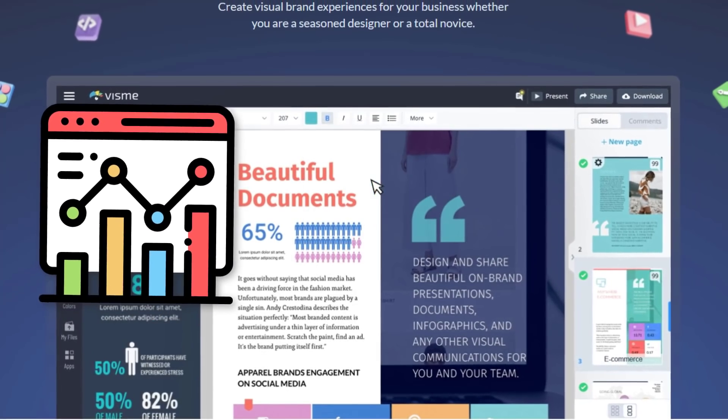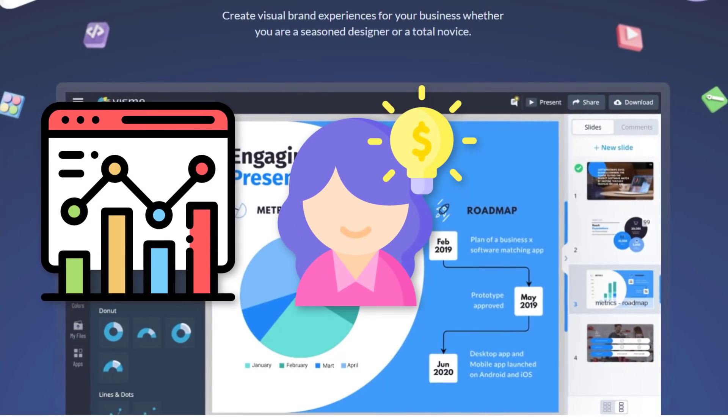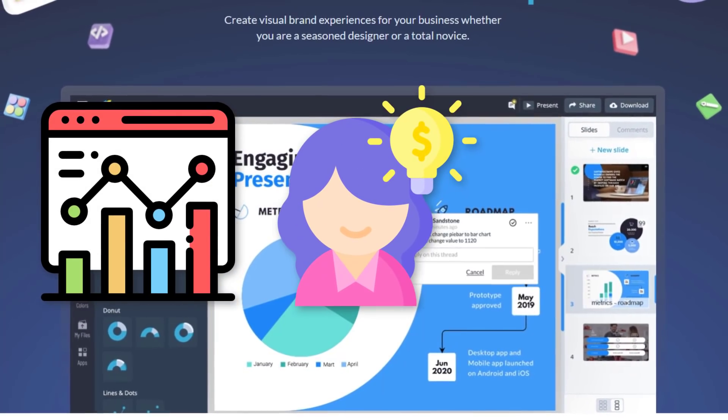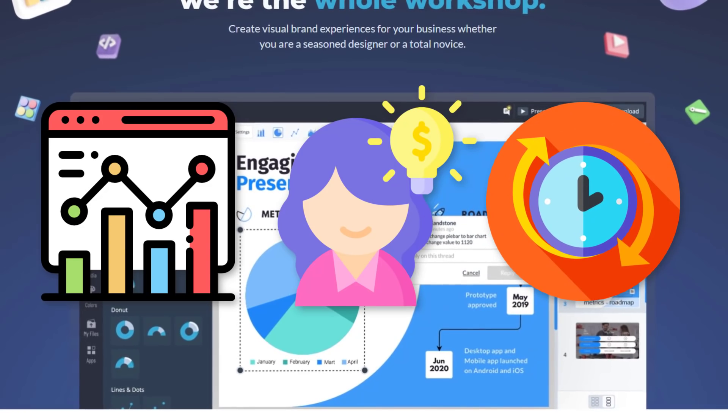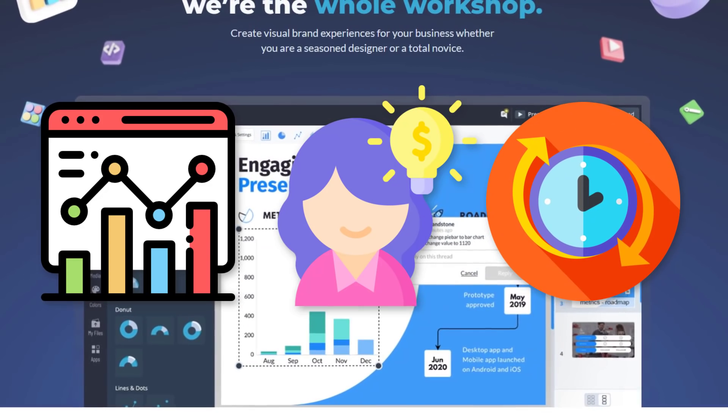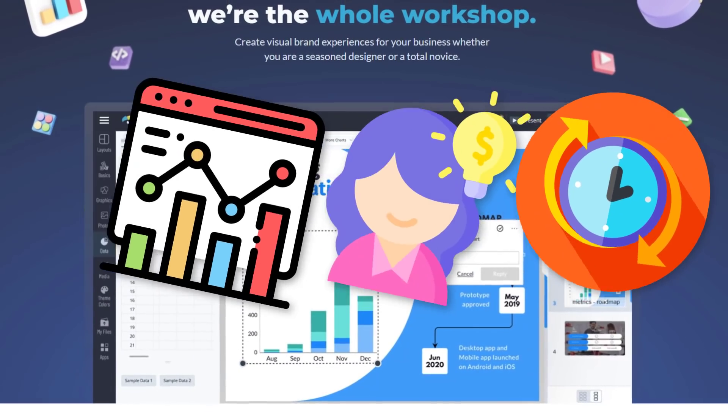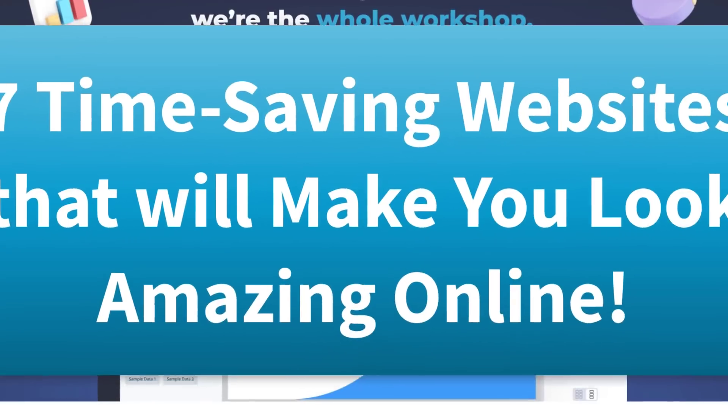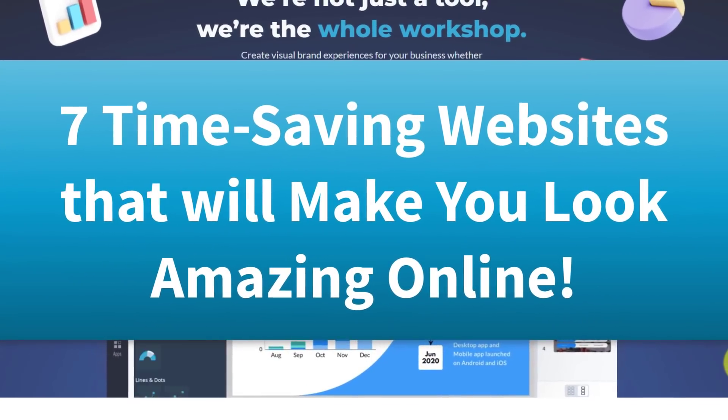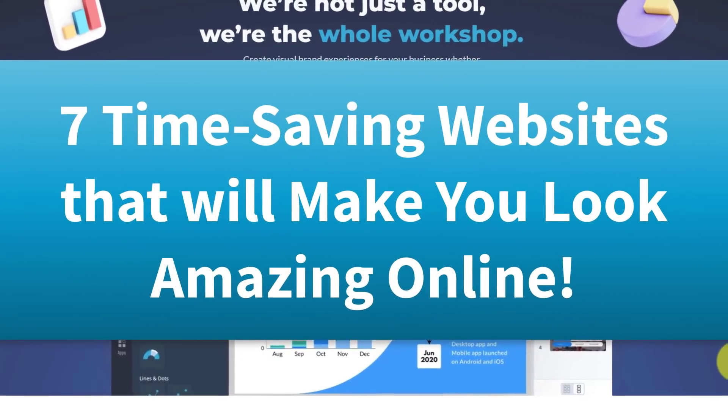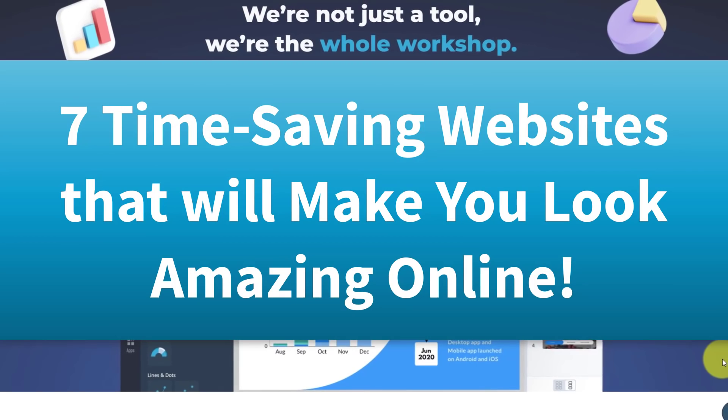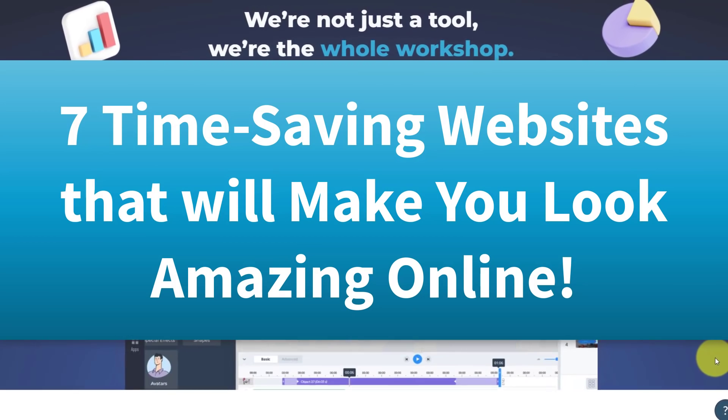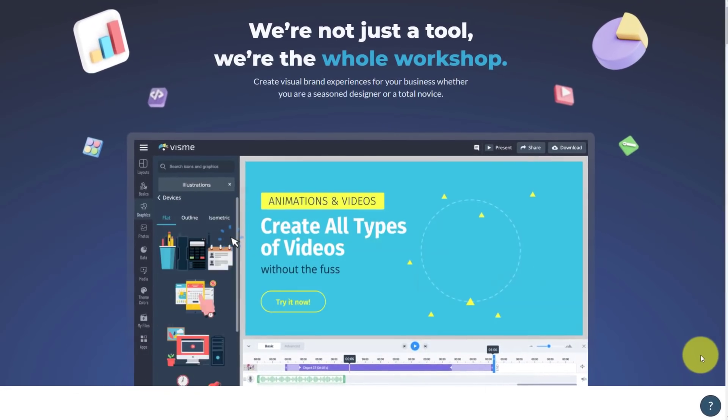Do you run your own business? Or maybe you're an entrepreneur, or perhaps you just like to save time while you're online. Well, then this video is for you because I'm sharing with you seven websites which are going to make you look amazing online and help you save time. So let's dive in.